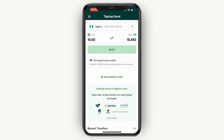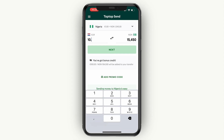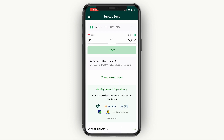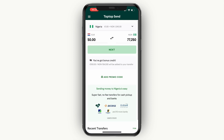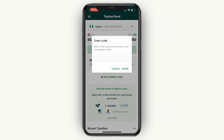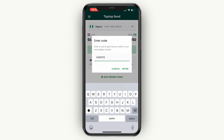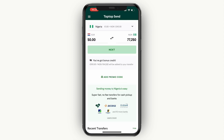Here just go ahead and type in how much you would like to send. For example, if you select 50 euros, you will see how much the person will receive. You can also click on 'add promo code' — if you enter code 'howto' with no spaces and then click enter, you will get a 5 euro discount on your transfer. So that's really nice. Then click on next.